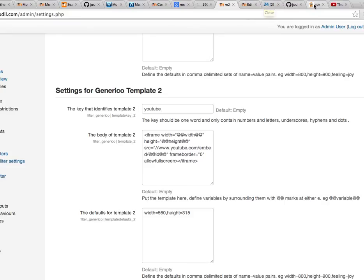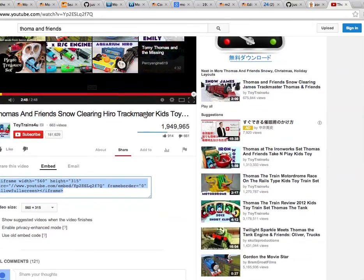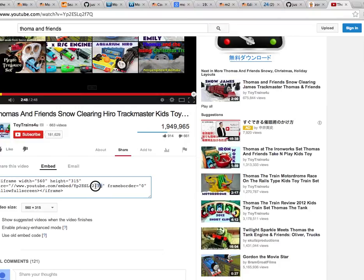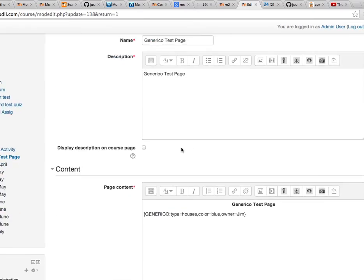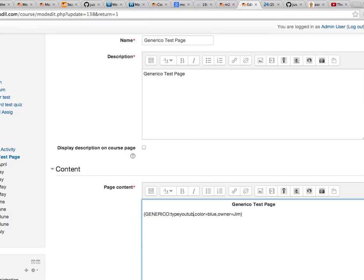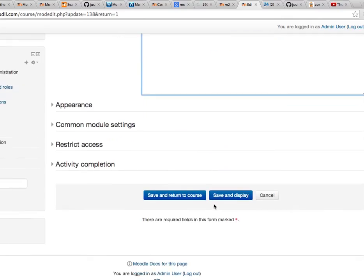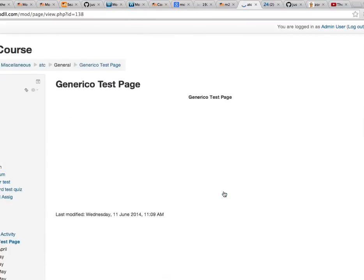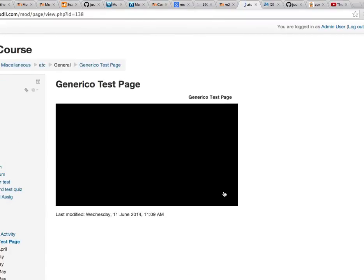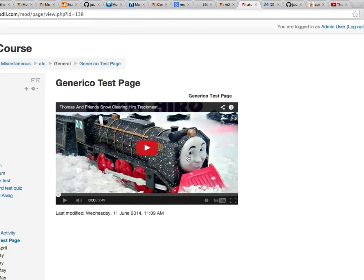So if we quickly go to YouTube and we have a video here, this is a Thomas and Friends video. And here we have the ID of that video, this is the ID part here. When we come back to our template here, let's go Generico type equals YouTube, and make this ID equals the ID of the YouTube video. Now when we display this, we should in fact have the YouTube video displayed. And there it is, this is our Thomas and Friends video.